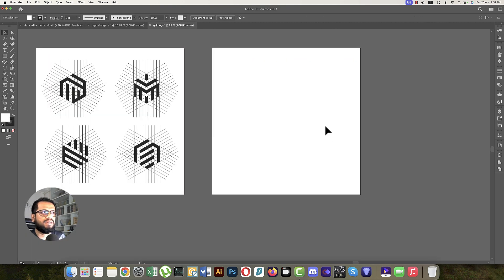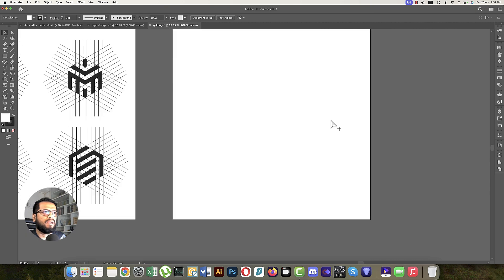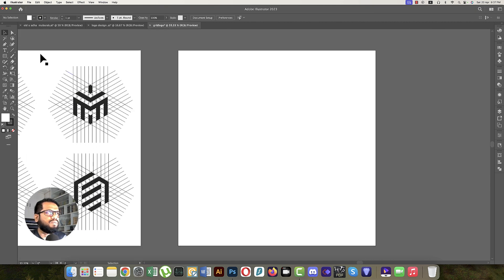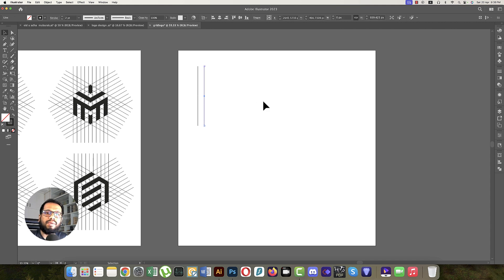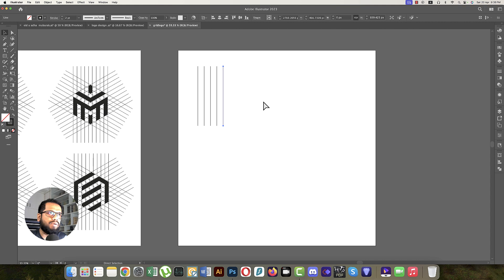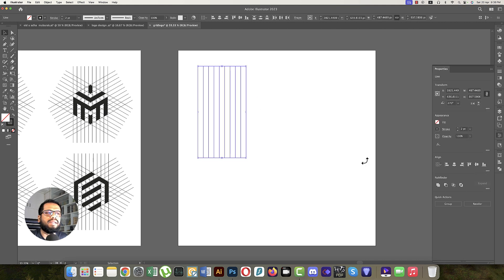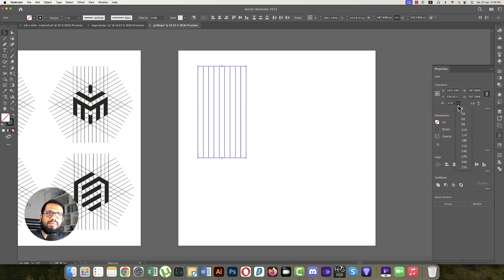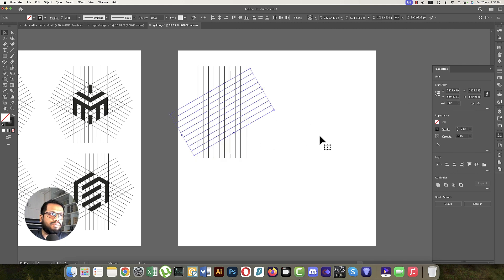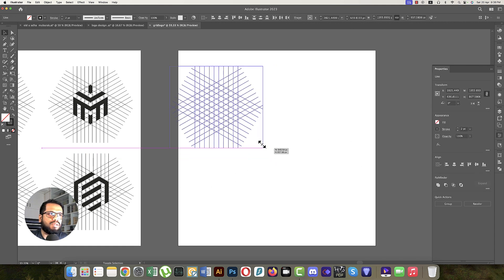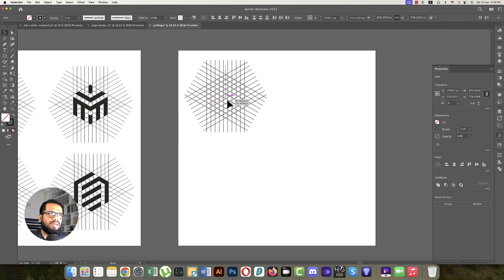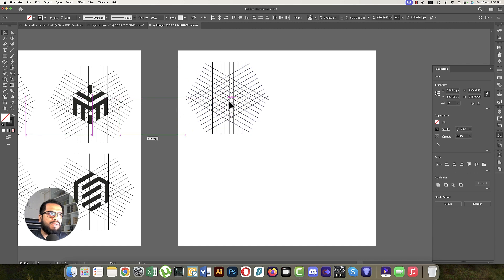First, go to the Line Tool and create a line. Make ten copies: one, two, three, four, five, six, seven, eight, nine, ten. Then use Ctrl+C, Ctrl+F to copy and paste forward, and create rotation like that. Make this one reverse. We'll make this smaller at first to create the grid, then do the four logos gradually.